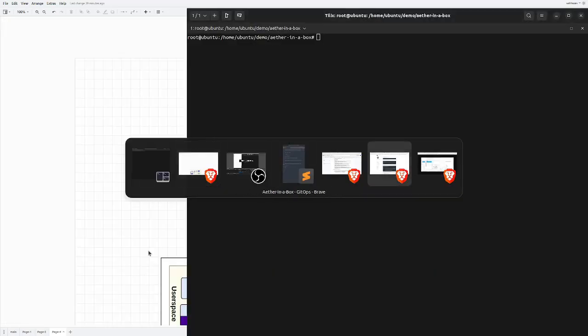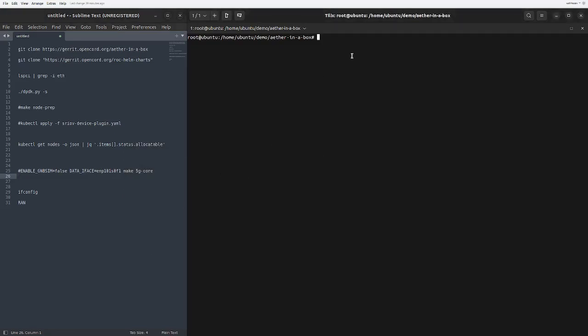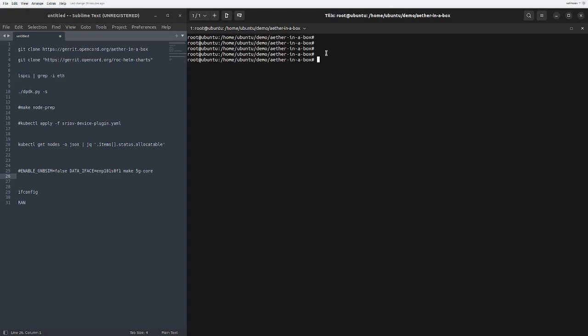Moving ahead, we will be going towards the deployment portion. The first thing you need to do is clone the Aether-in-a-Box repository. We are cloning Aether-in-a-Box because it is very easy to use the configurations which are already set up for us.